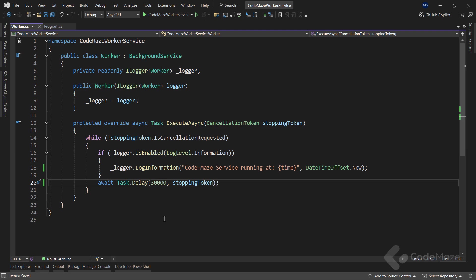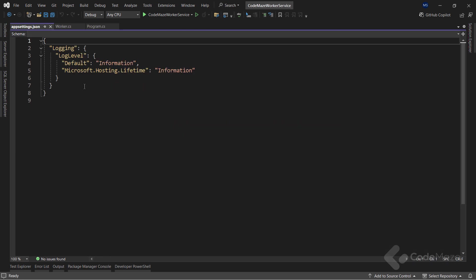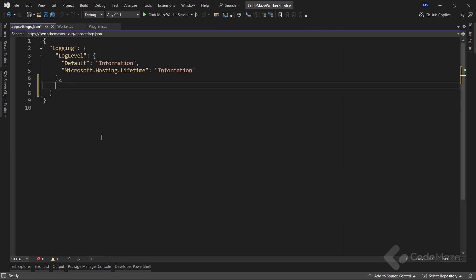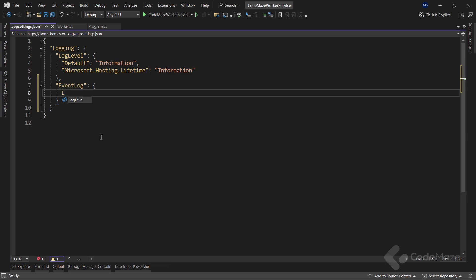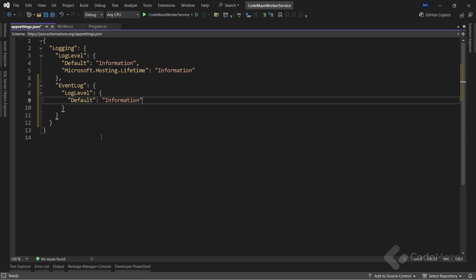By default, the Windows service will write logs into the application event log, and we can use the EventViewer tool to inspect those. Also by default, a Windows service will write only logs of the warning level and above into the event log. That said, we can change this behavior in the app settings file. I will add a new section for the EventLog here and let's use the LogLevel property to change the default log level to information. Now the service will log the information level logs as well.